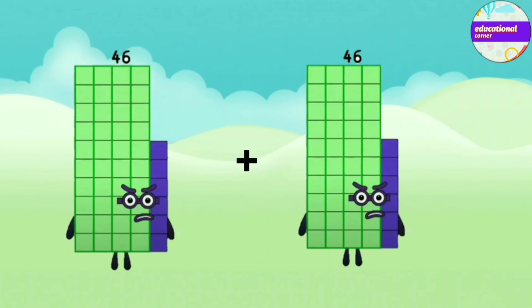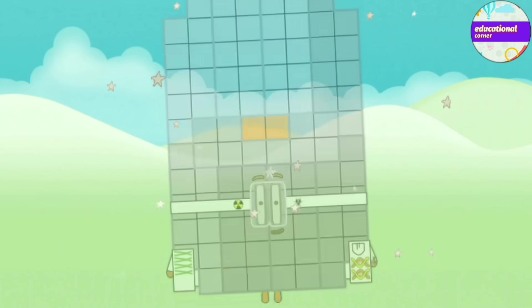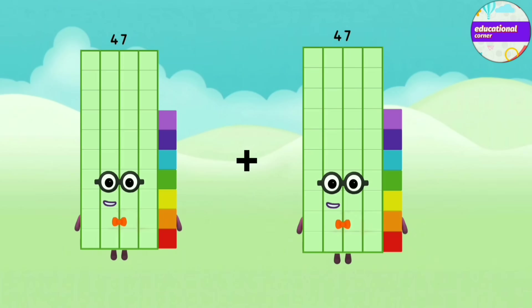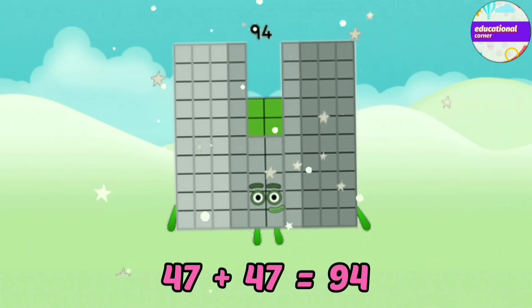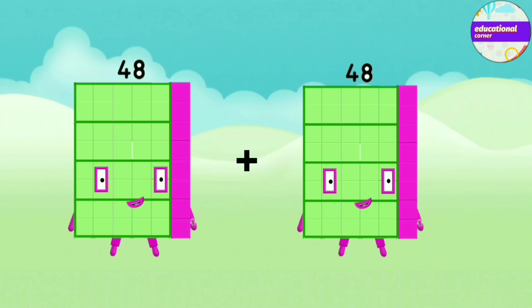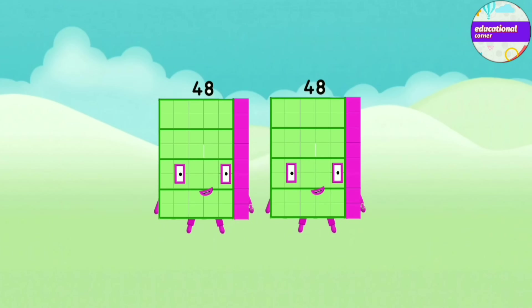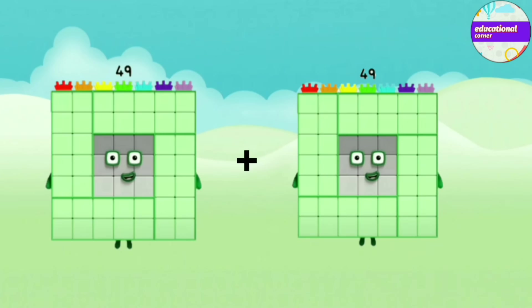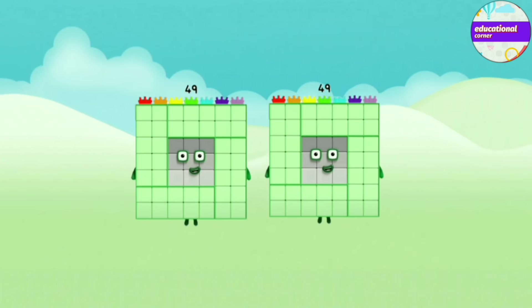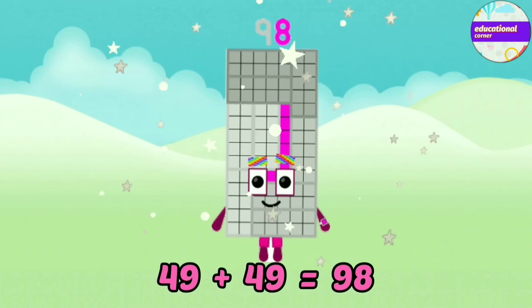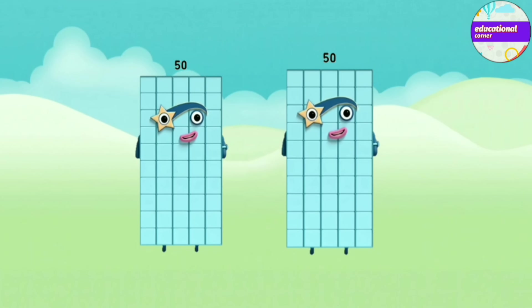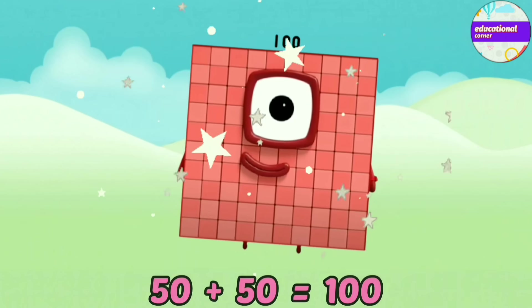46 plus 46 equals 92. 47 plus 47 equals 94. 48 plus 48 equals 96. 49 plus 49 equals 98. 50 plus 50 equals 100.